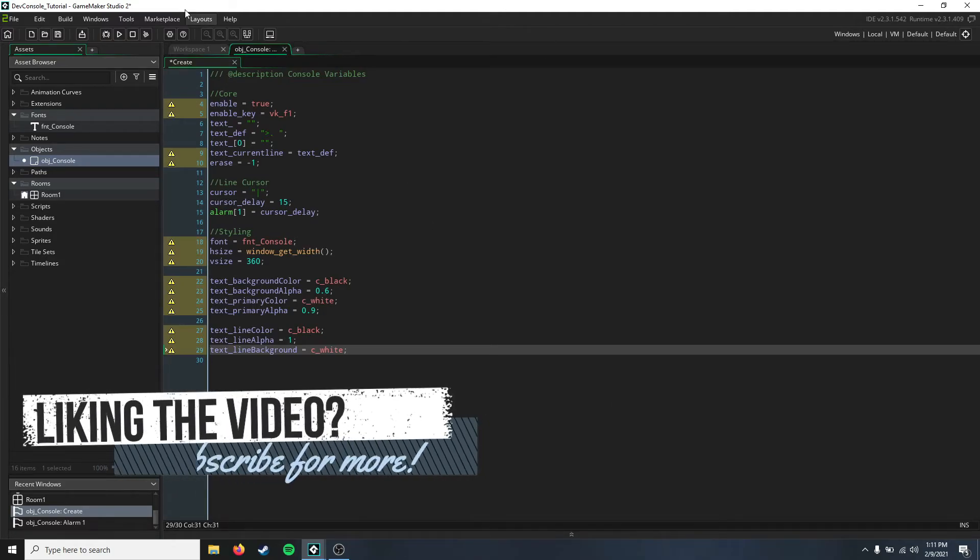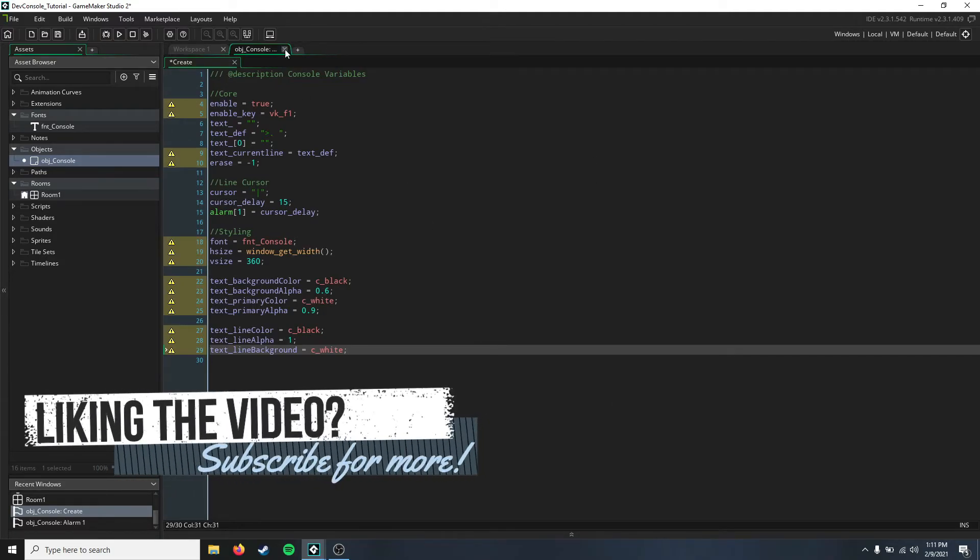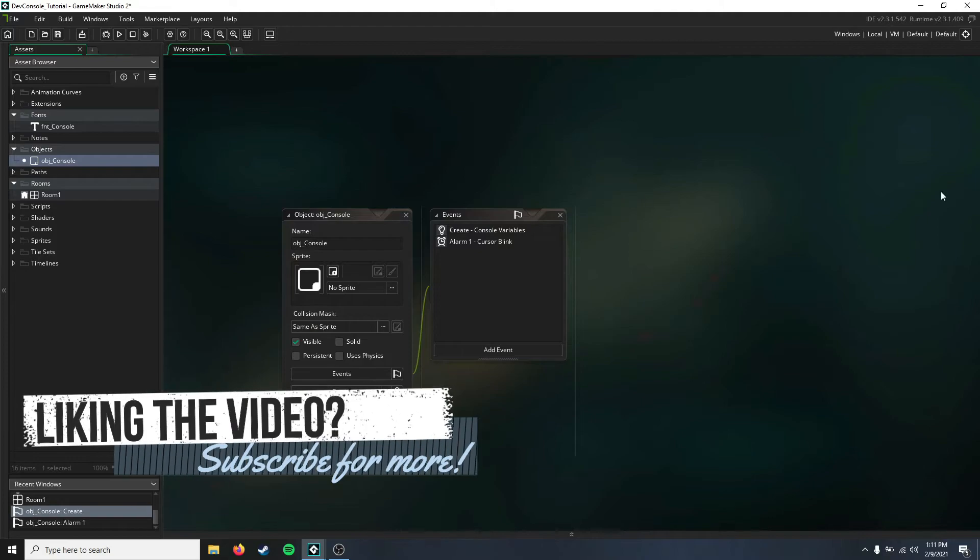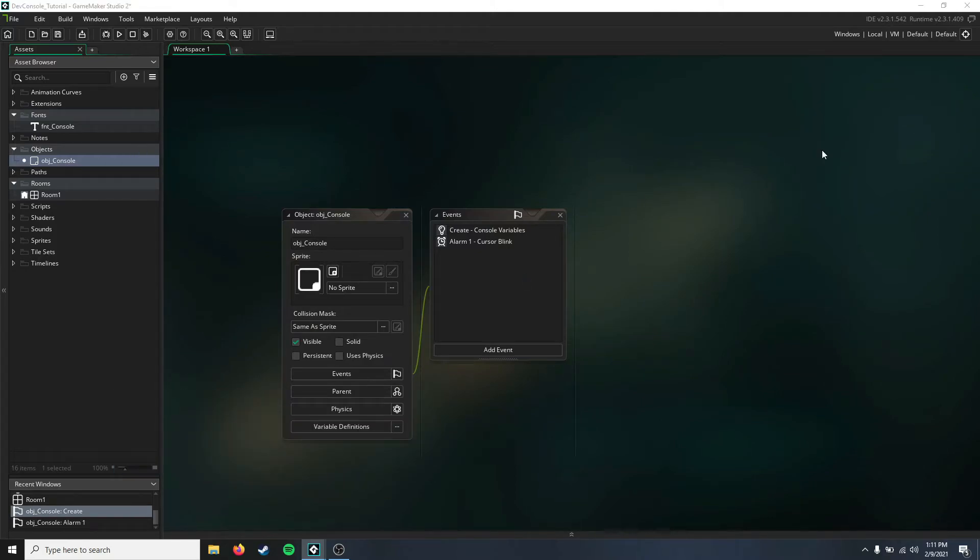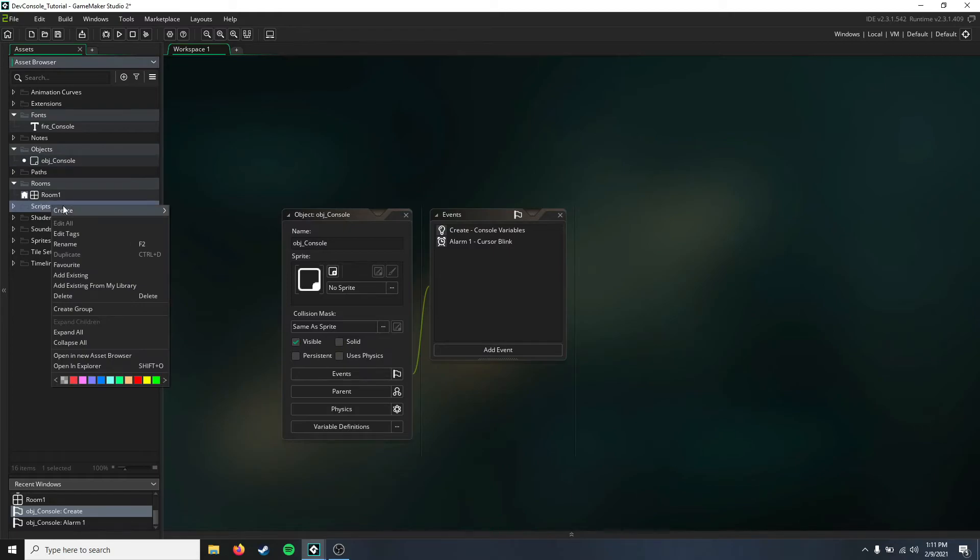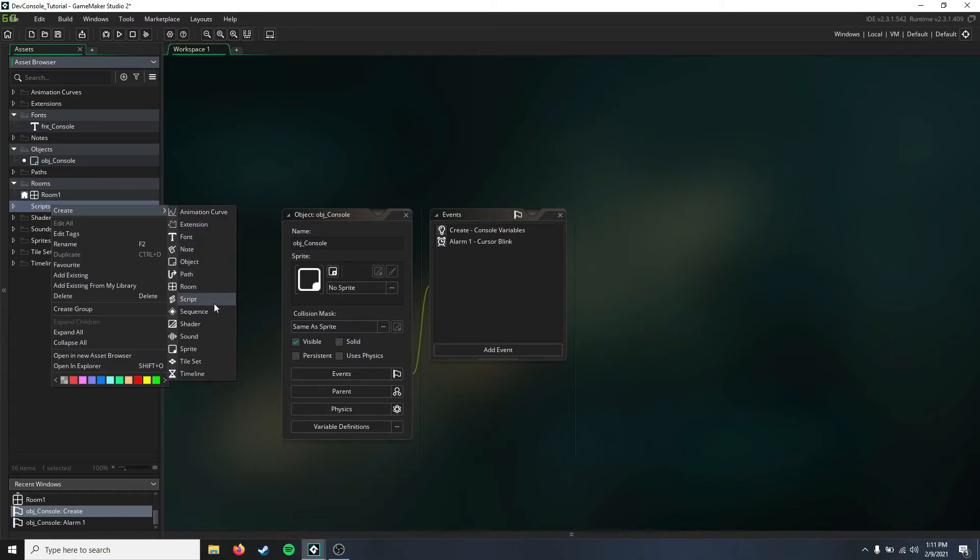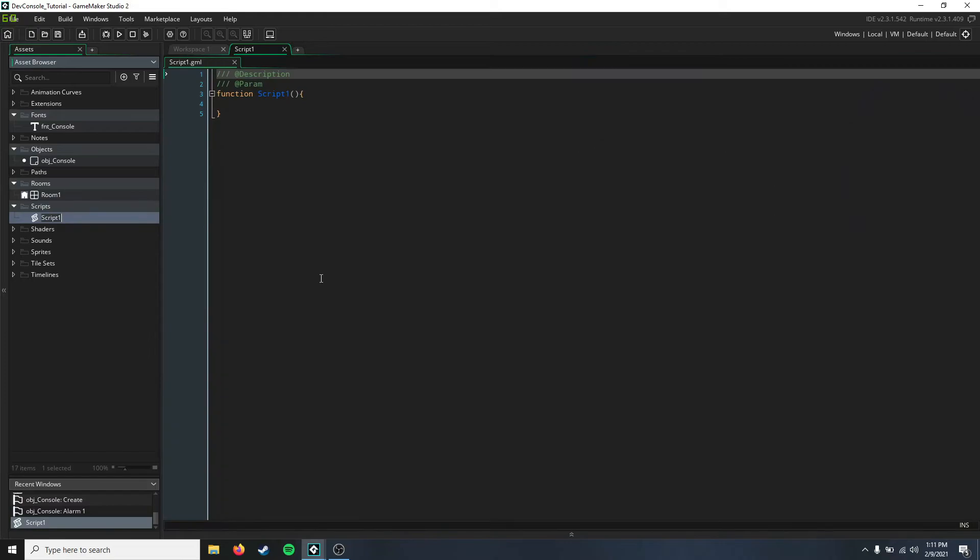Another thing we're going to have to have is a script for logging text to the console, which is kind of a needed thing. So we're going to go ahead and just name this script 'log'.